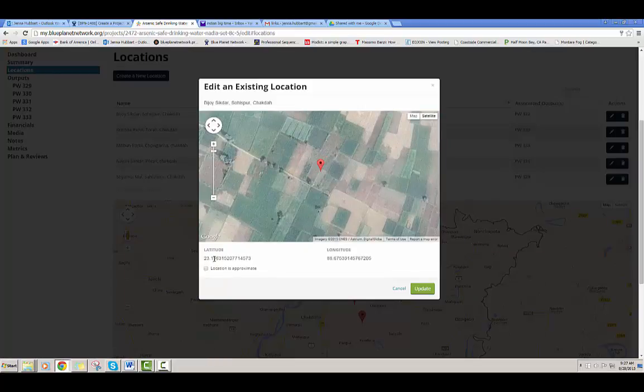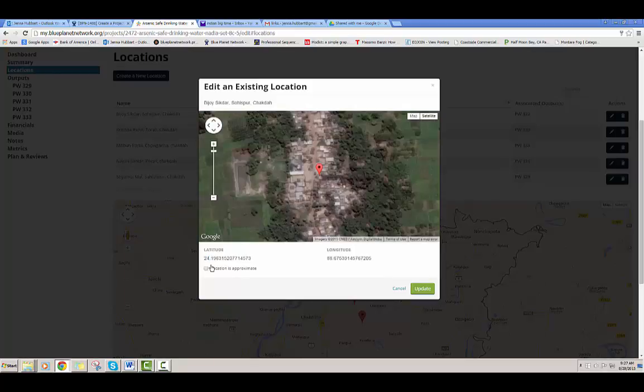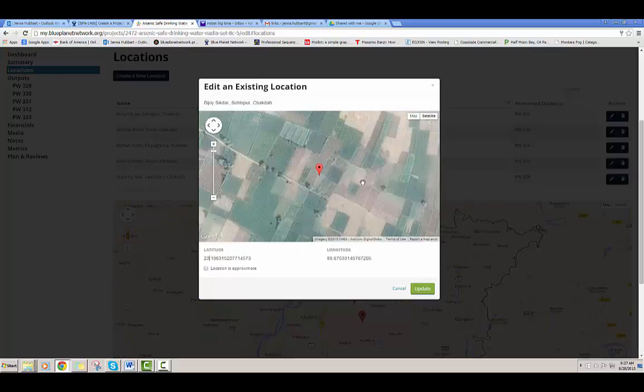Or you can directly click on the latitude or longitude numbers below and they can be edited that way.